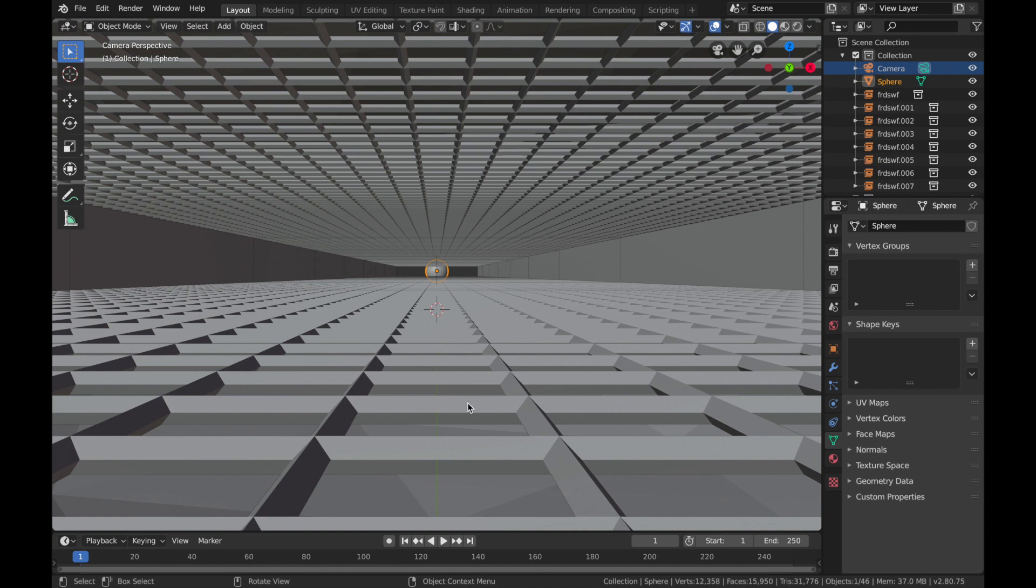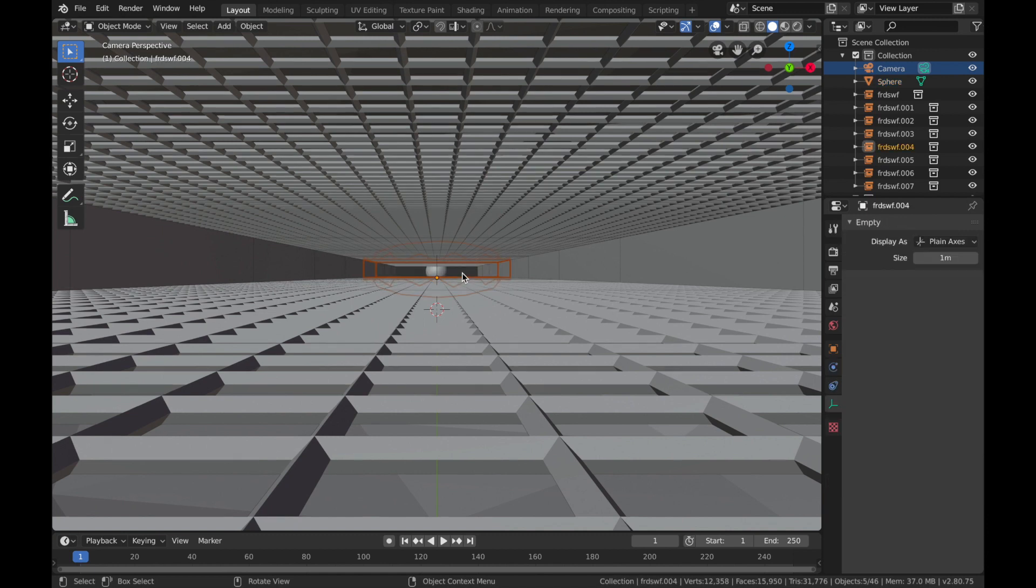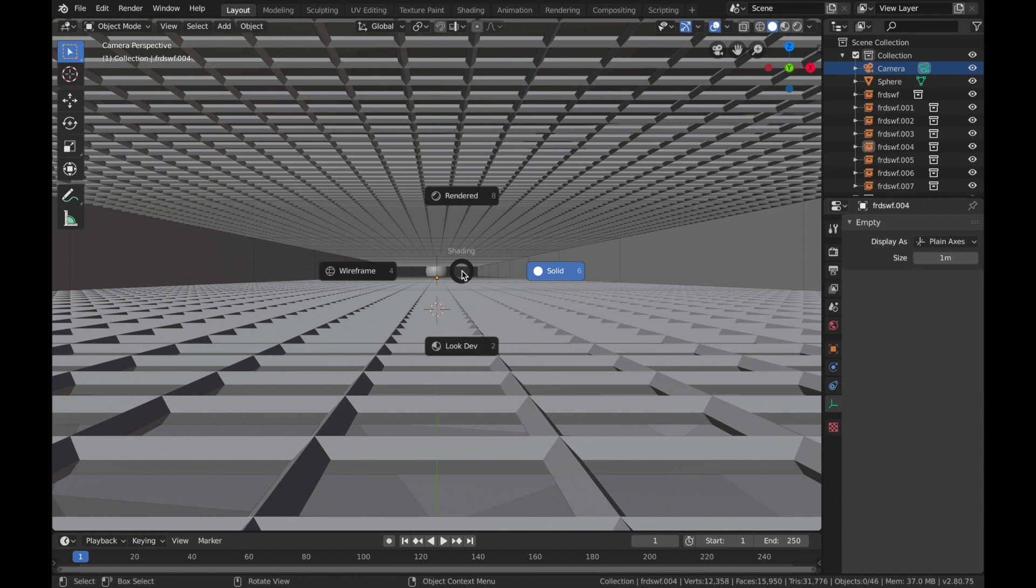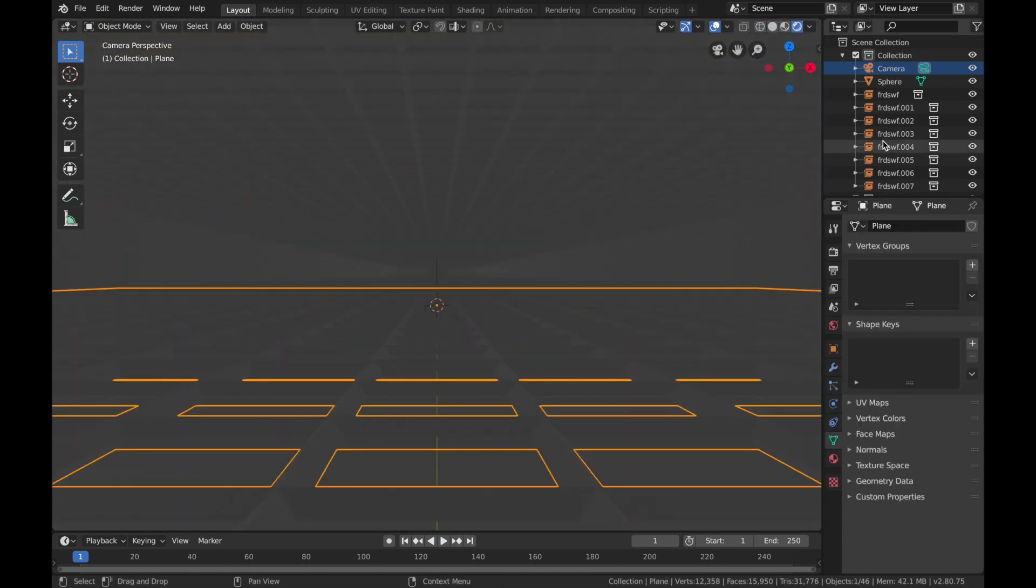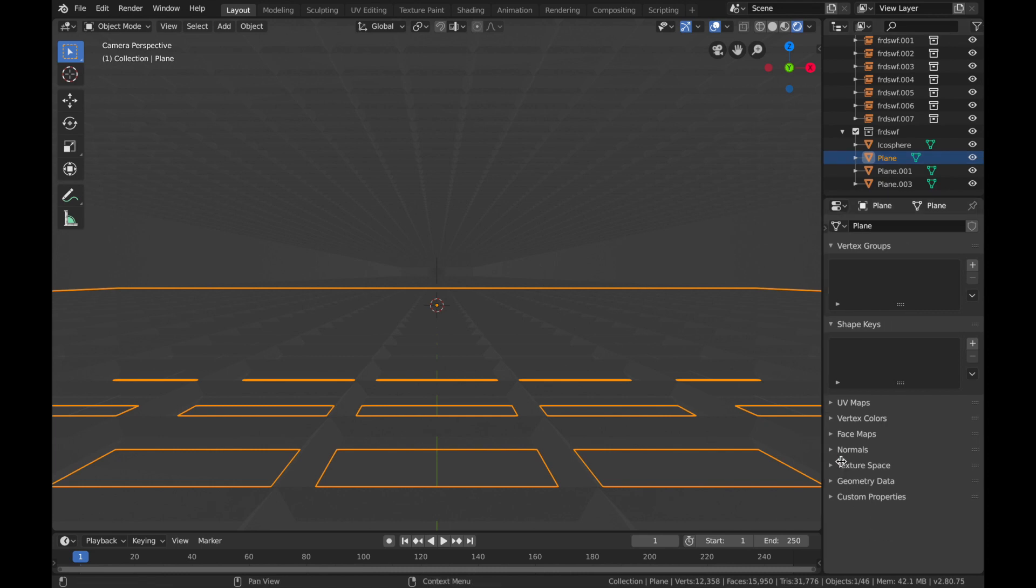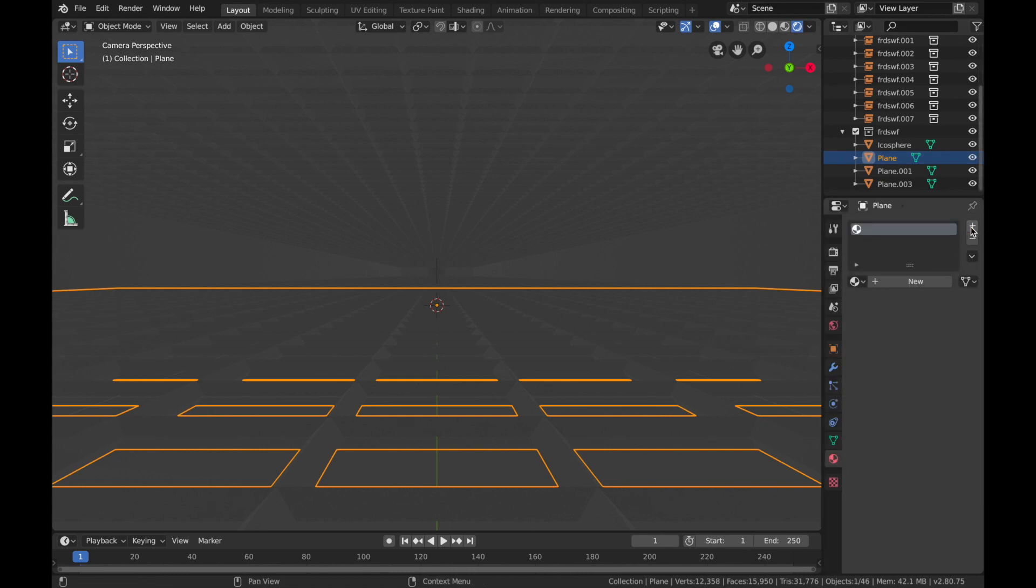Now we're gonna start shading it, so go into rendered mode, hit Z, 8, that goes into rendered mode. Now first things first, click on your plane from here, add a new material.